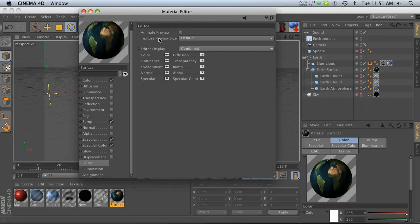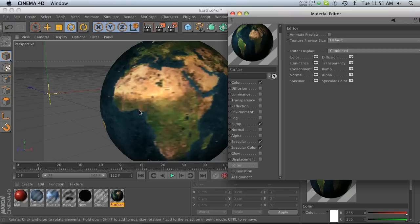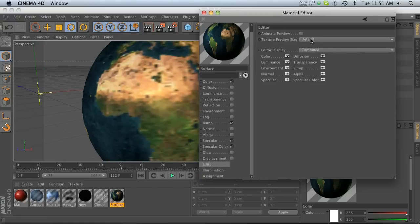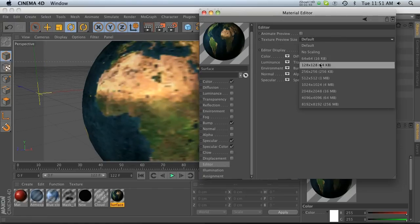The other one is texture preview size. And this guy is set to default, which is this resolution right here. But we can go ahead and change this to anything we want.